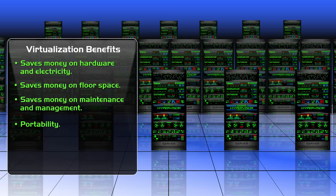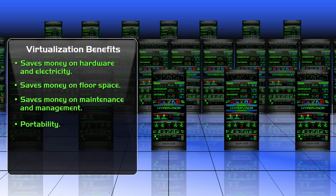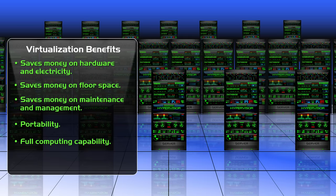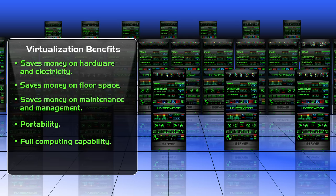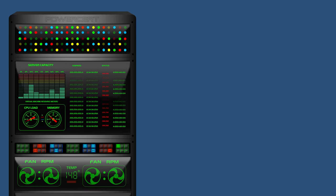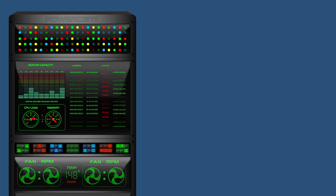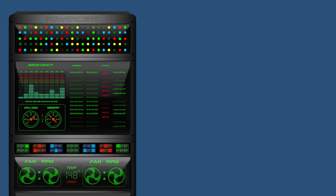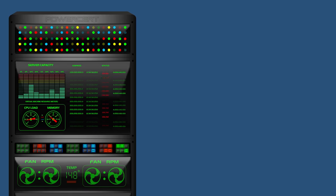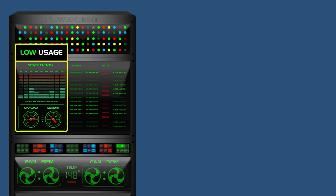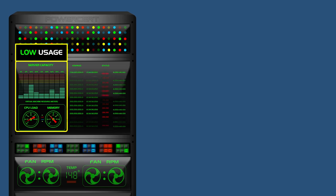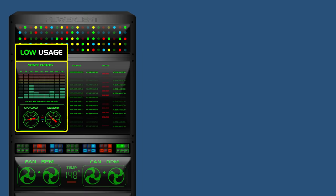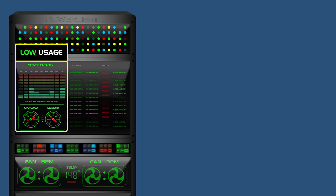Another benefit of virtualization is that it takes advantage of the full computing capability of a machine. This is because today, computers and servers are so powerful that most of the time, their full potential is not being used. The software applications that they are running are not able to utilize the machine's full potential, so the majority of the machine's power is not being used.